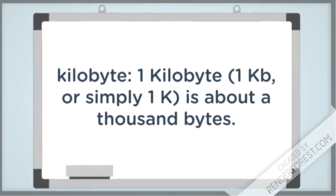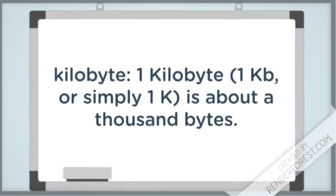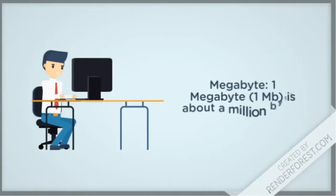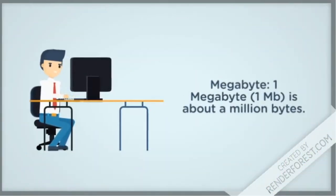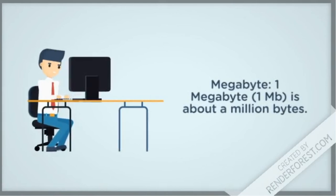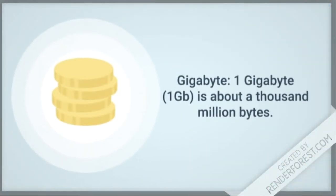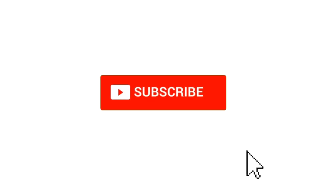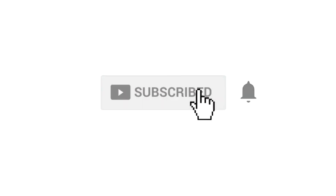which is 1K, is a thousand bytes. One megabyte is a million bytes. One gigabyte is a thousand million bytes. Thank you for watching! Don't forget to like and subscribe for more videos.